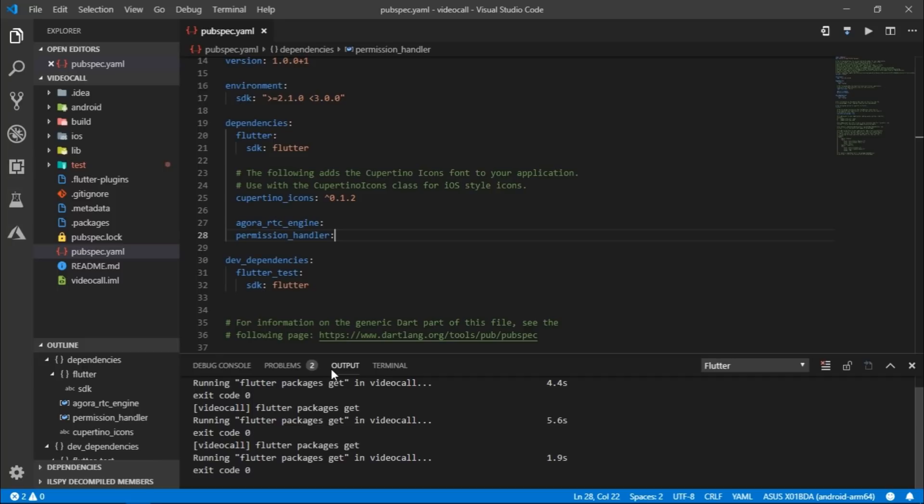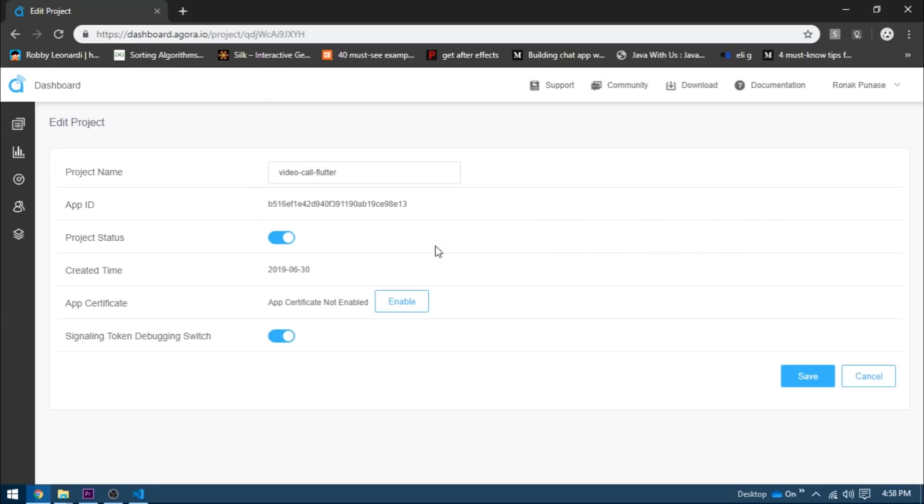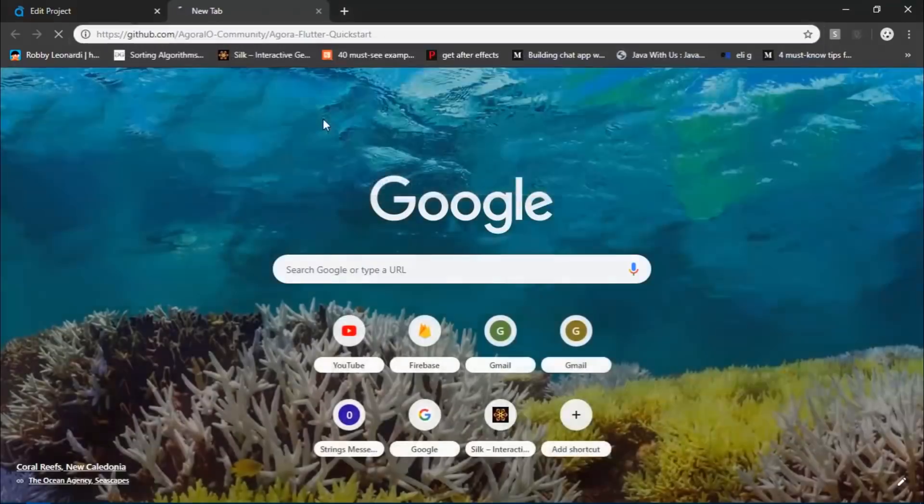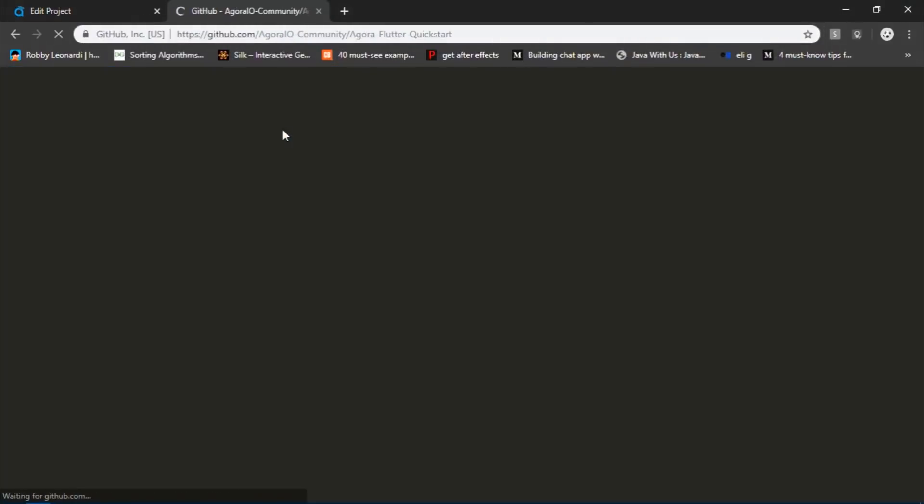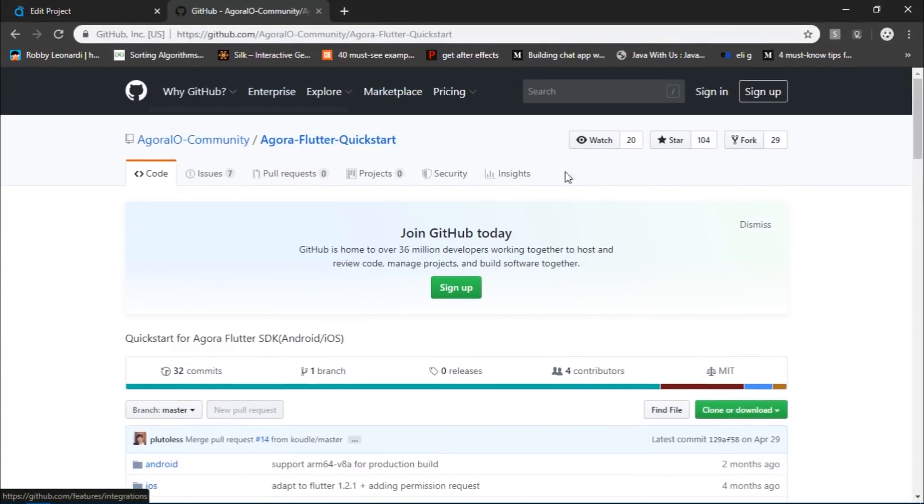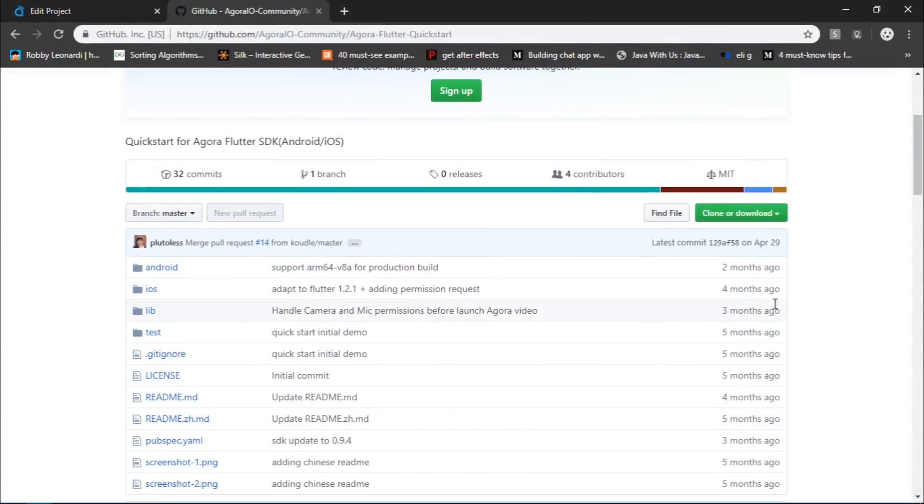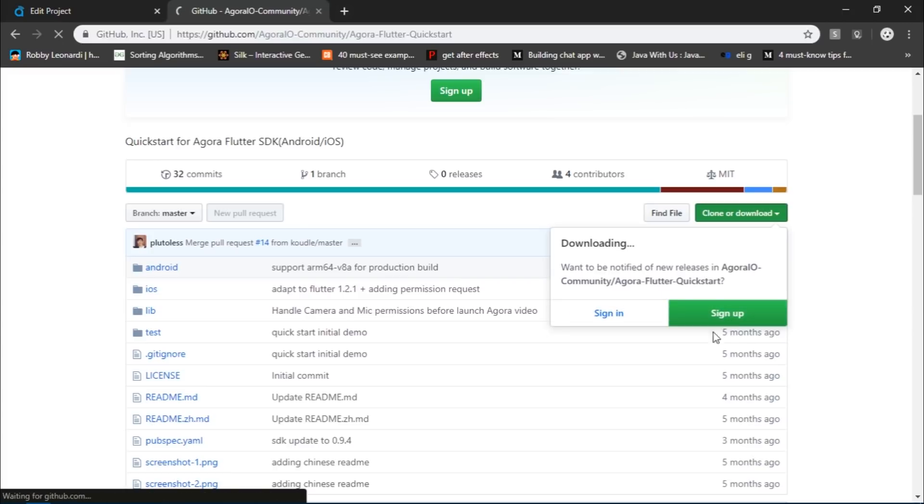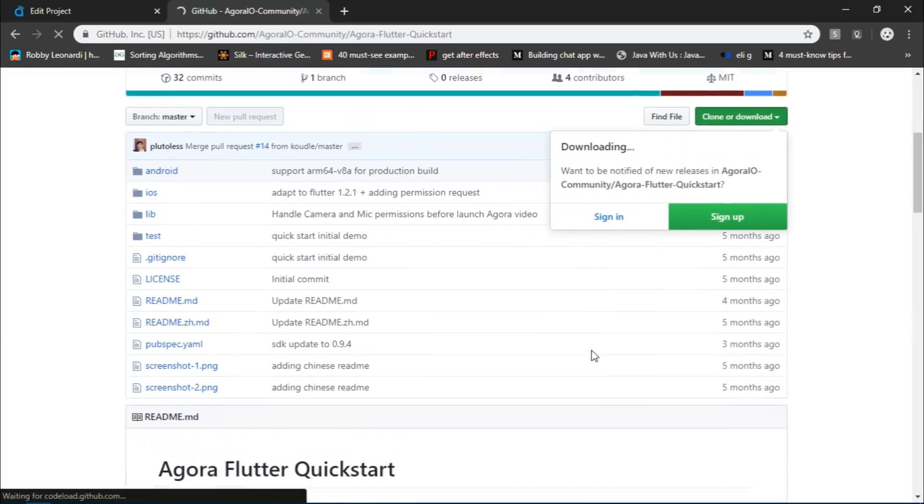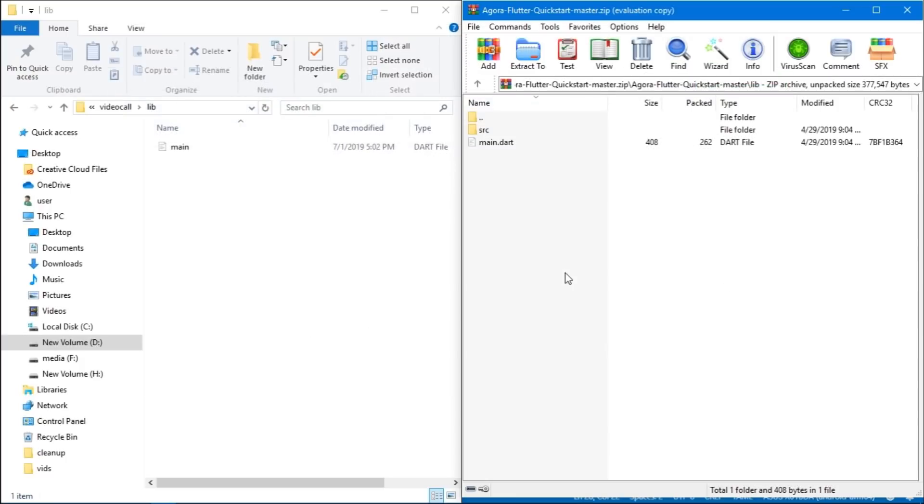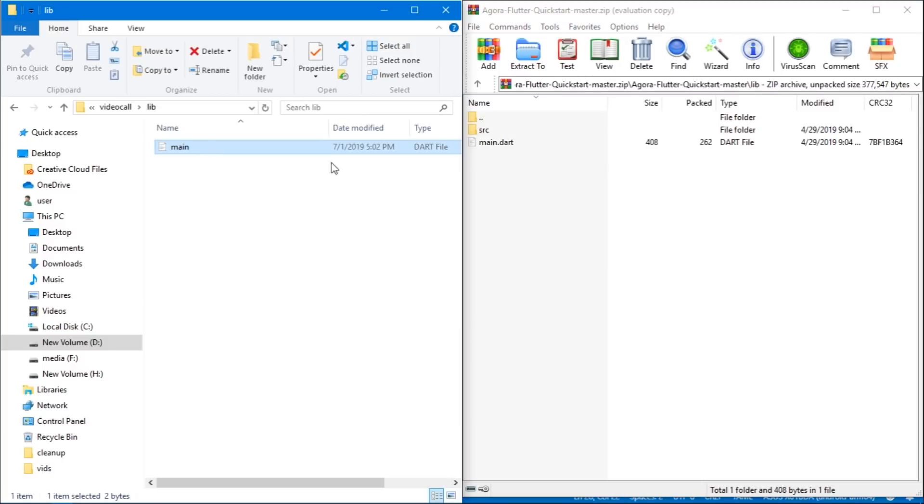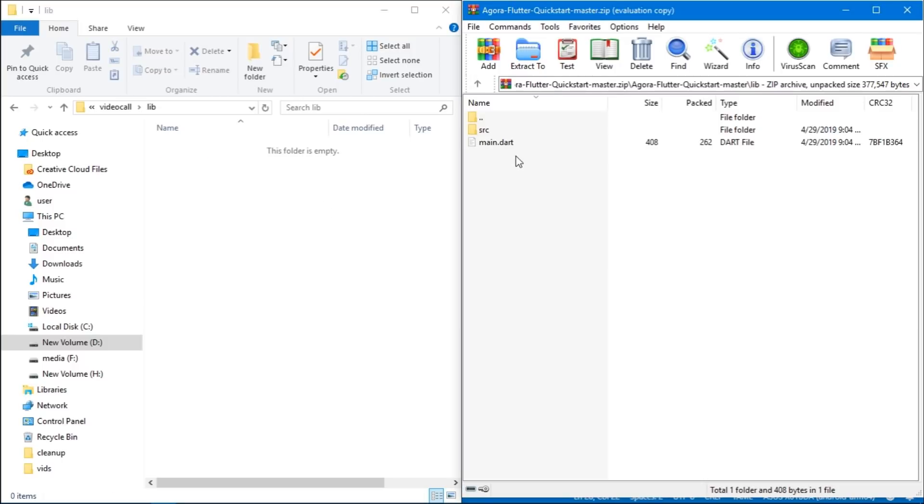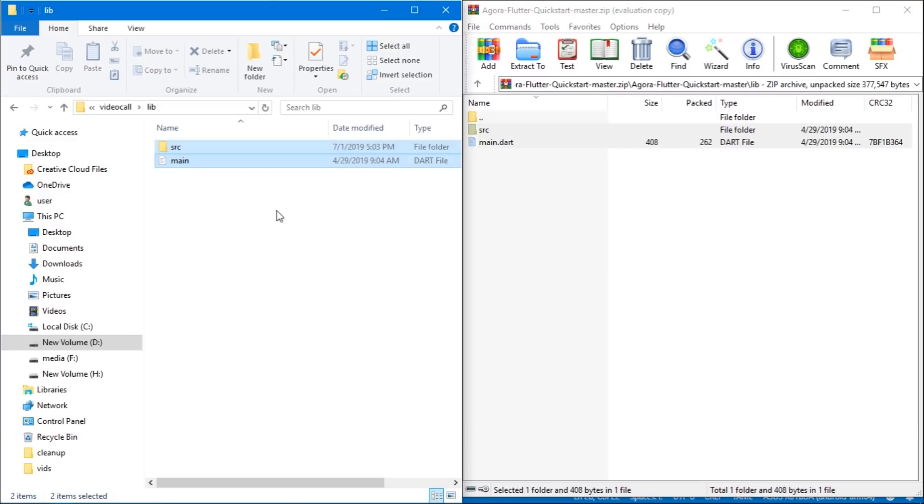So I will come to the browser and then I will paste this link. And the link takes us to the Agora Flutter Quickstart repository. Then, I will simply download the repository as a zip. Once it's downloaded, I will open the zip file and on the other window, I have the lib folder from the project repository. So first, I will delete main.dart from here and then I will paste all the contents from zip file to the lib folder of the repository.